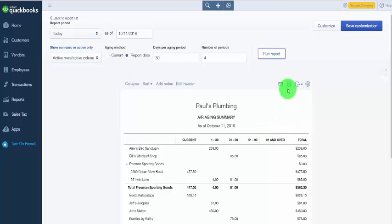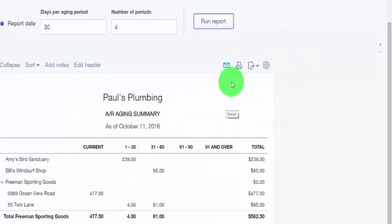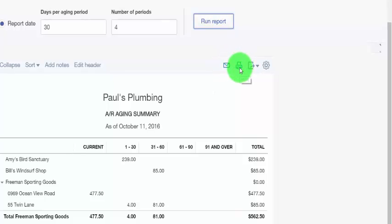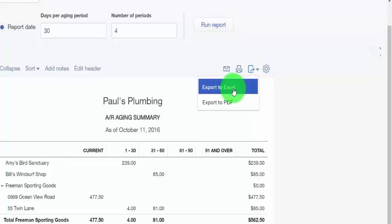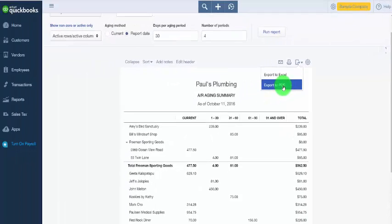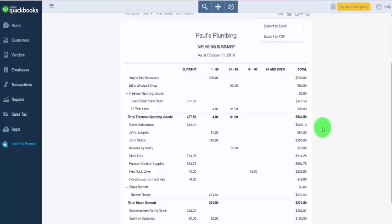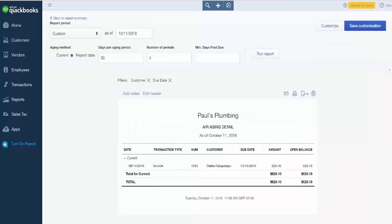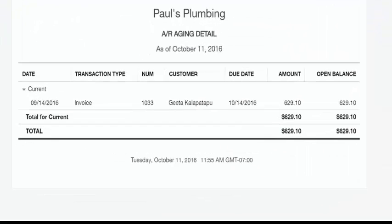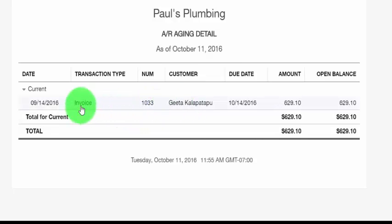You have the option to email the report — for example, if you need to send it to a CPA or tax professional. You can also print the report from the print icon, or download it in Excel or PDF format. To get the invoice details for the summary report, click on any of the numbers within the report — there will be a hyperlink. Once you click on that hyperlink, you can see the details of what makes up the customer balance. For this particular customer, they have one outstanding invoice that makes up the outstanding balance of $629.10.